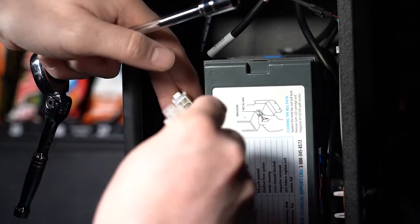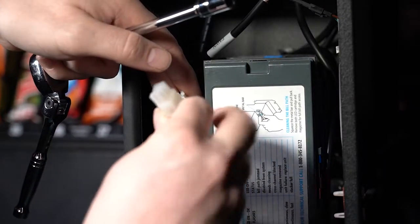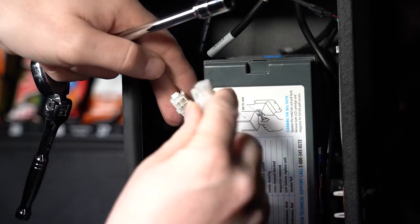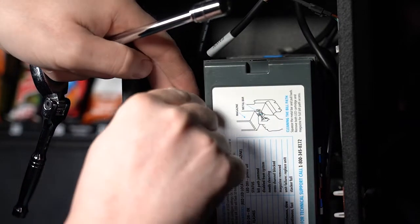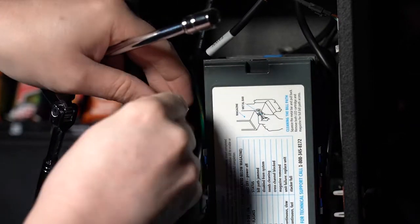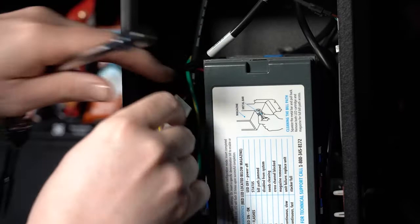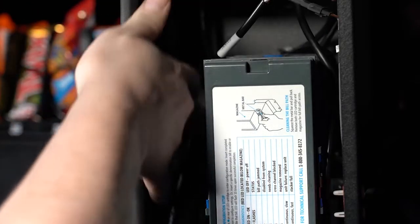Then find the coin mechanism harness from the top of the coin mechanism and connect it to the bill acceptor harness.